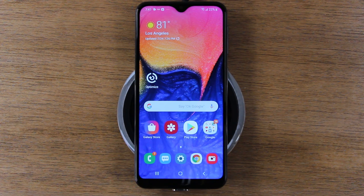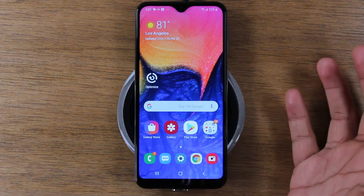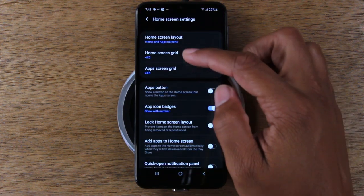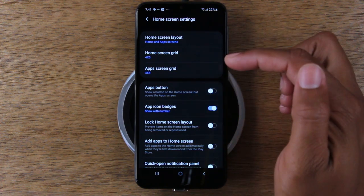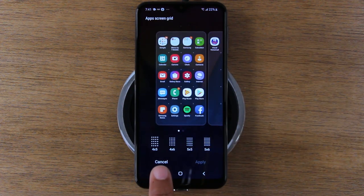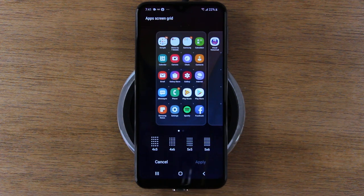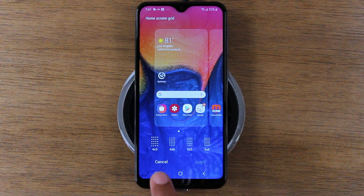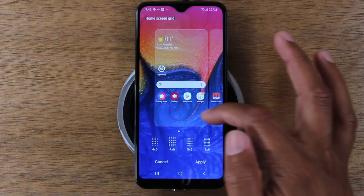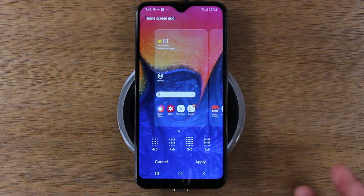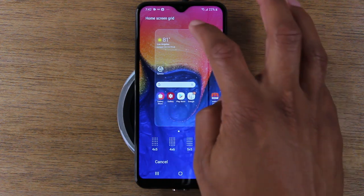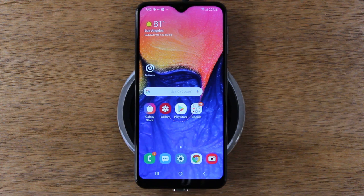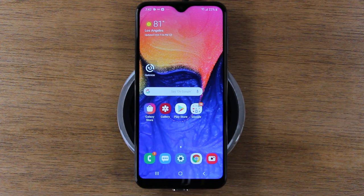Our next tip shows you how to get more apps on your home screen. Hold down on the home screen, find a blank spot, and tap on home screen settings. At the top you have home screen grid — tap there and change it from four by five to four by six, which gives an extra row, or five by five, or five by six, which gives two extra rows and one extra column. This gives you a lot more space and will shrink down the apps a little bit.